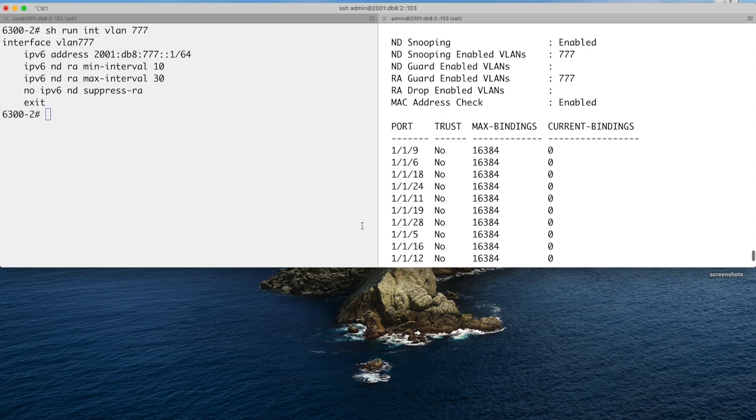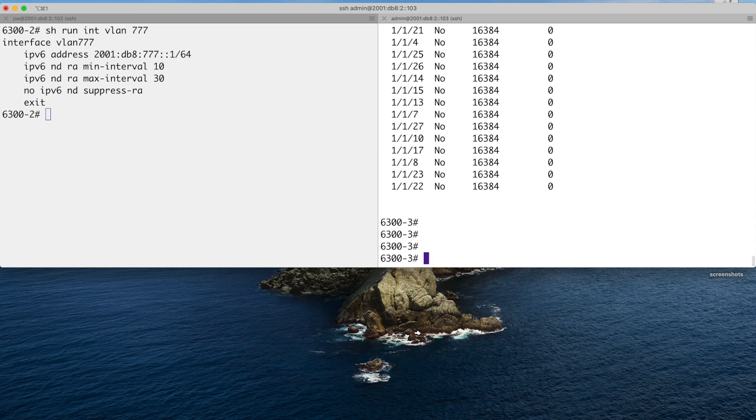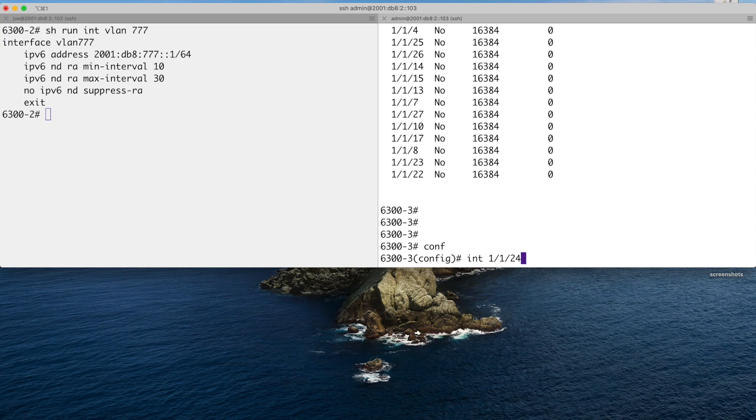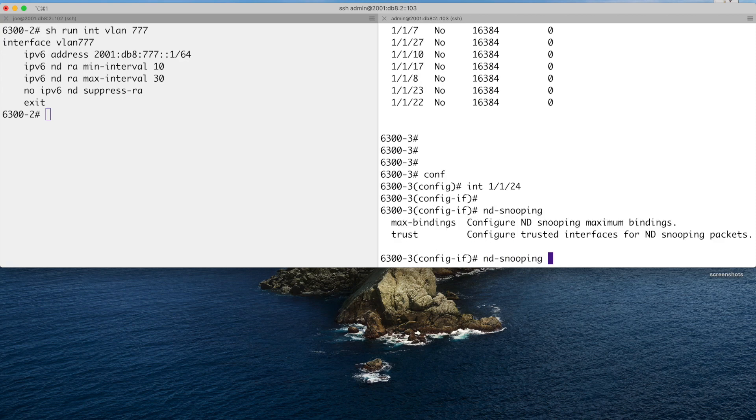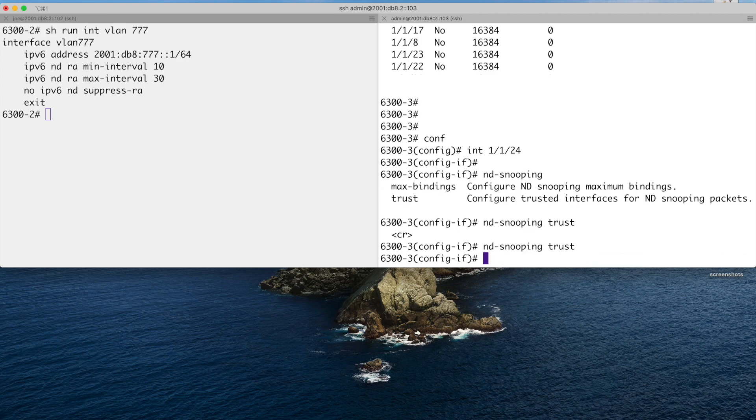So nothing's trusted there. Now we're concentrating on port 1/1/24 there. So that's not trusted. I need to go into that port. So it's interface 1/1/24. And I'll go ND snooping. And you've got the command there: trust. There's no command for untrust. You would just no this ND snooping command if you wanted to take it off. So enter that, come out of there, and now 1 slash 1 slash 24 is trusted.